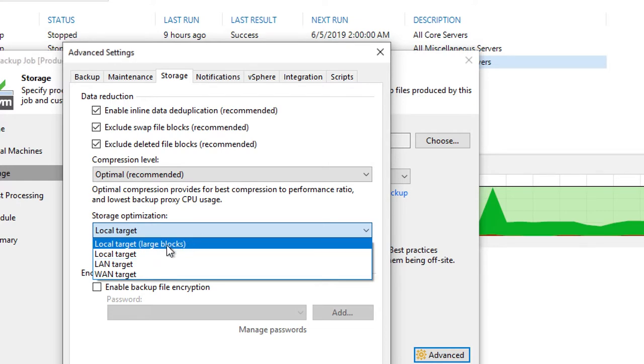For an example, when you look at local target, it even says large blocks in parentheses because this is generally used for 16 terabyte and beyond resulting backup file sizes. And this is going to be using a four megabyte block size to do a comparison against.